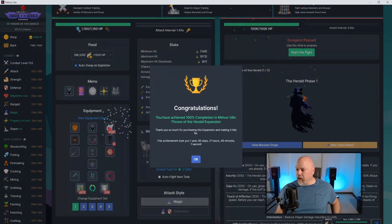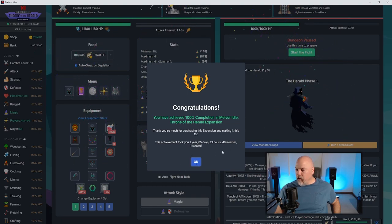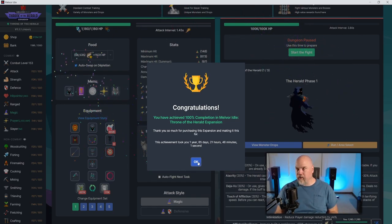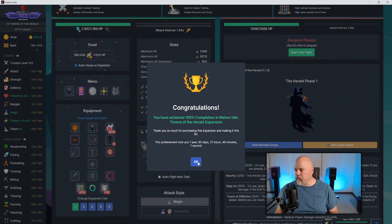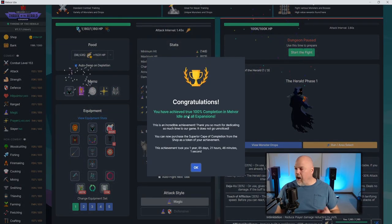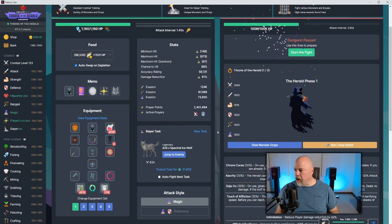I think we're good. Yep, 100% completion. The time is wrong because I've been playing this account since it came out on Steam like two years ago, maybe three. It's been a while.